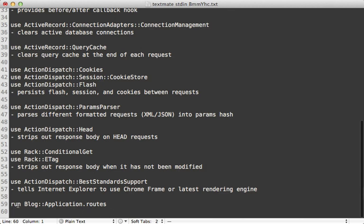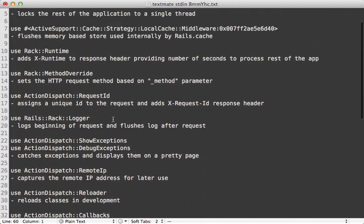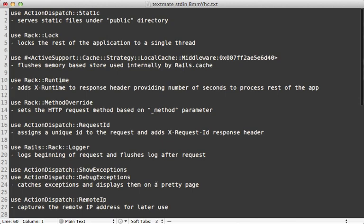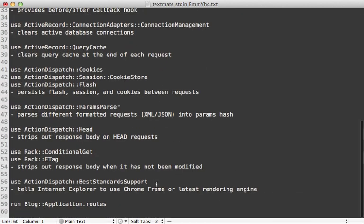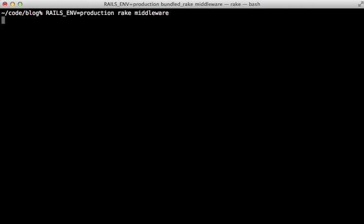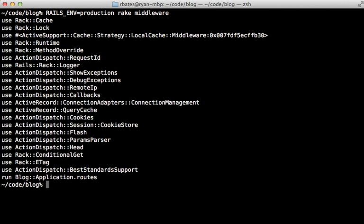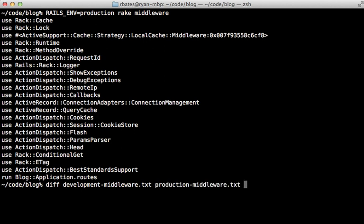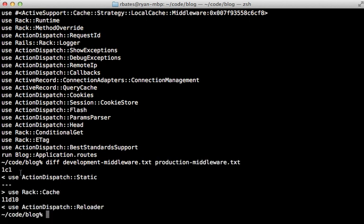That's all the middleware used in Rails in development — quite a lot that a request goes through behind the scenes. There are some differences in production. Using the diff command on the two separate lists of development and production middleware, you can see there's not a whole lot of difference.